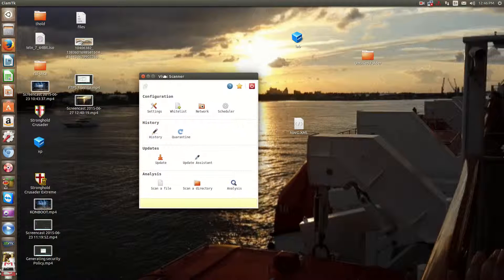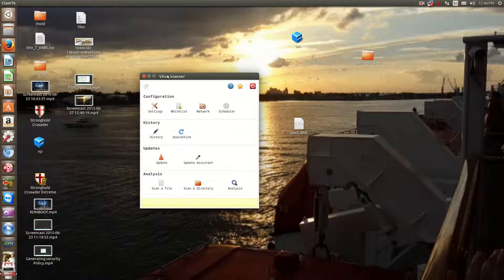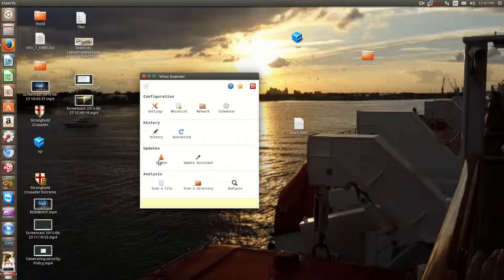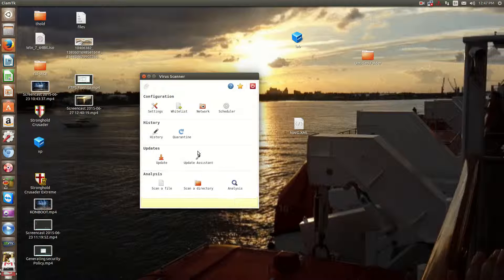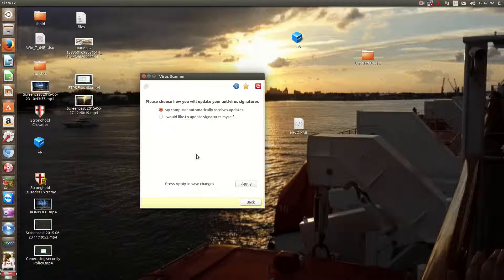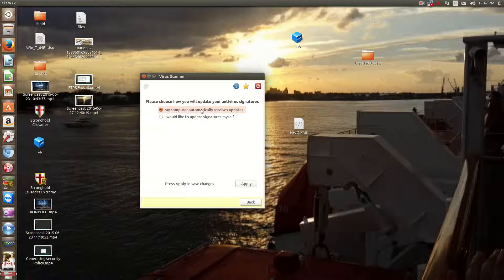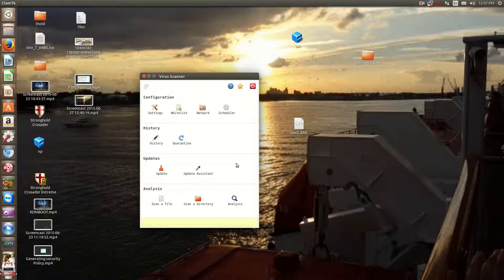To use this software, it's actually pretty simple. To do your updates, instead of having to do fresh Clam in the command line, you can just double click update and the antivirus signatures will download. I have mine set to download my updates automatically, which you can do by double-clicking Update Assistant and click My Computer Automatically Receives Updates. And then you hit Apply and it'll automatically do that for you.